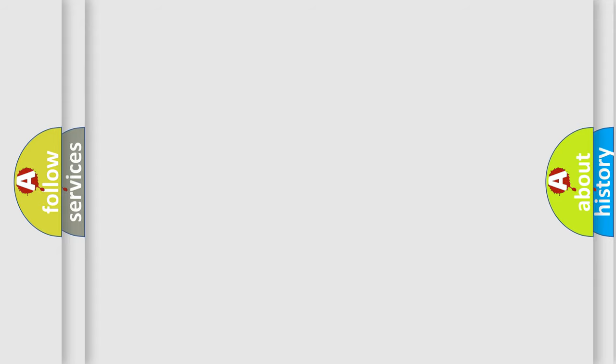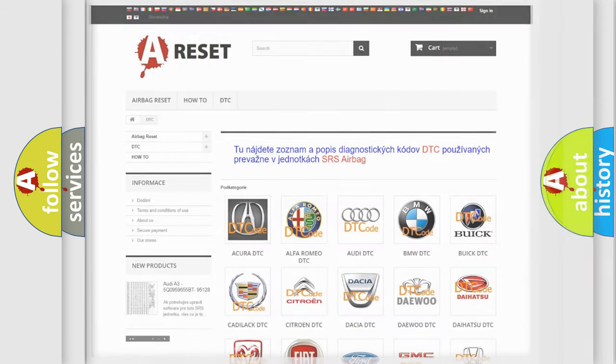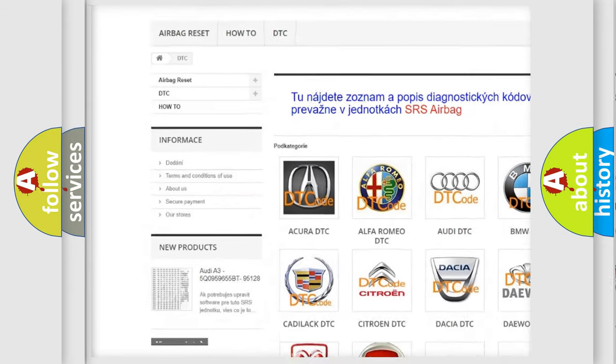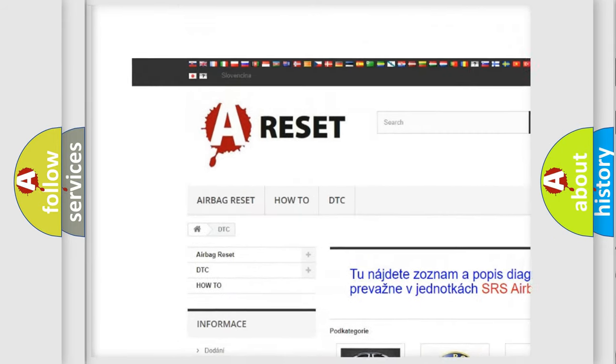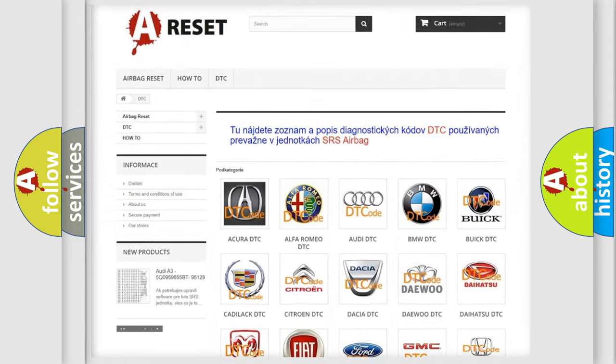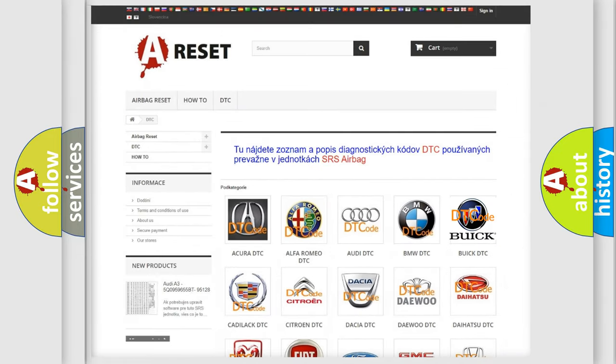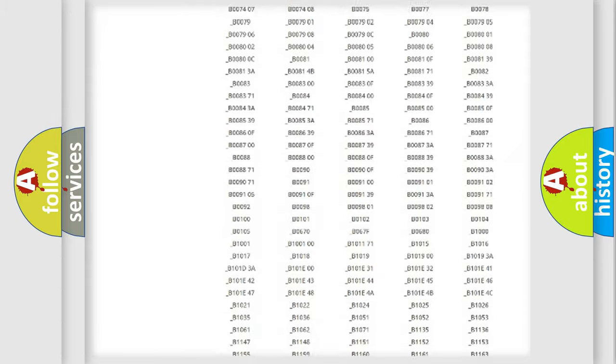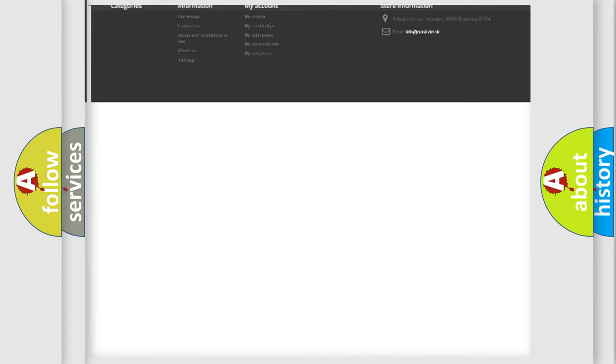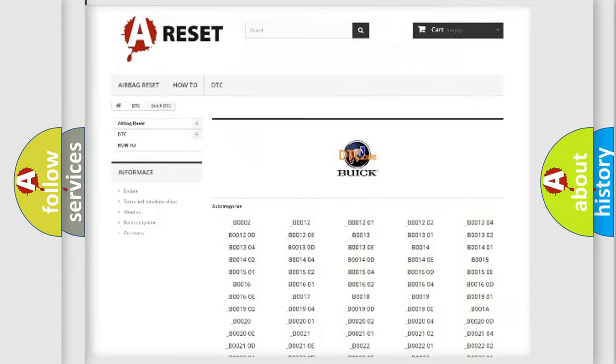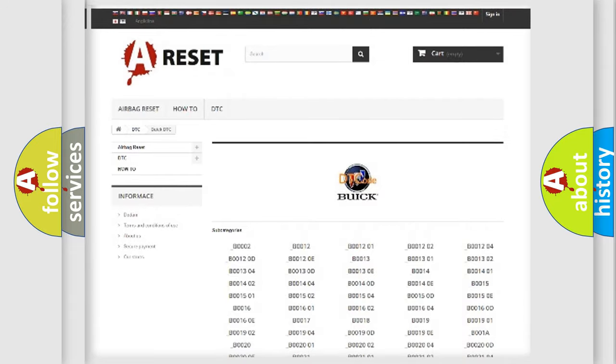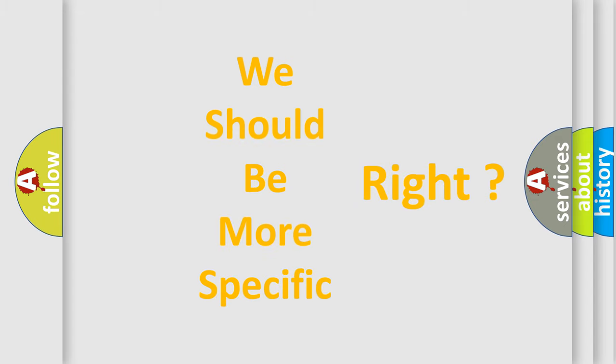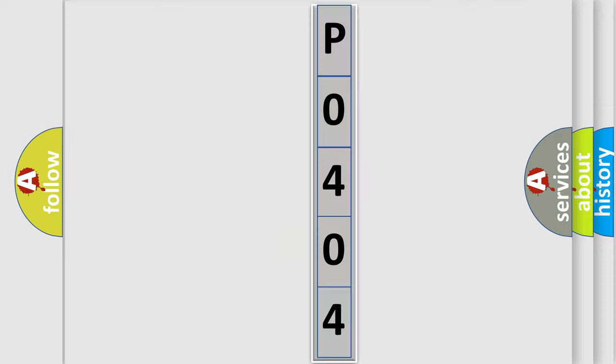Our website airbagreset.sk produces useful videos for you. You do not have to go through the OBD2 protocol anymore to know how to troubleshoot any car breakdown. You will find all the diagnostic codes that can be diagnosed in Buick vehicles, and many other useful things. The following demonstration will help you look into the world of software for car control units.